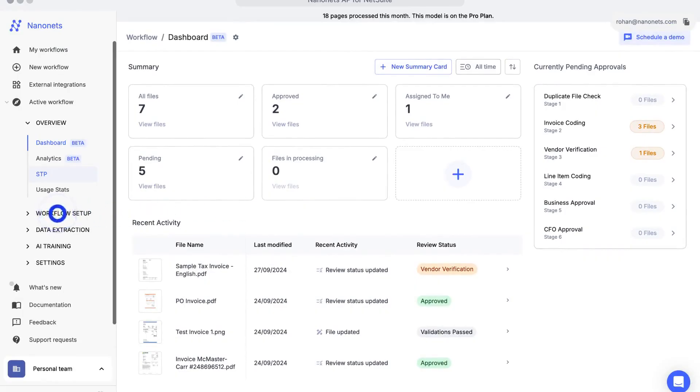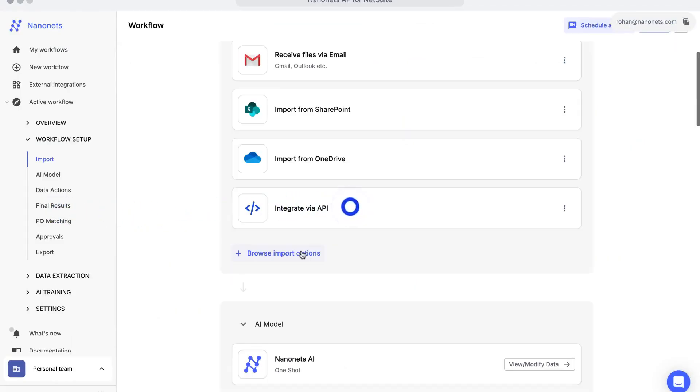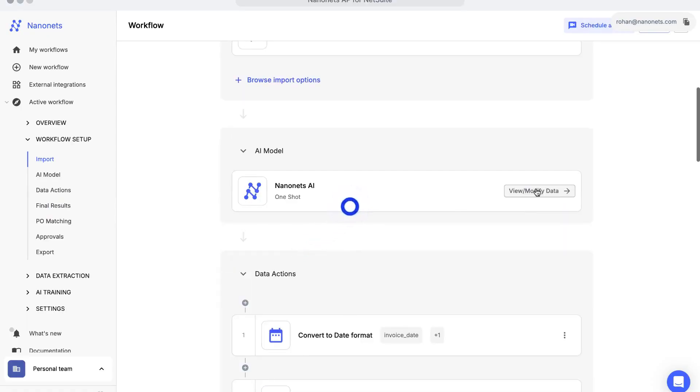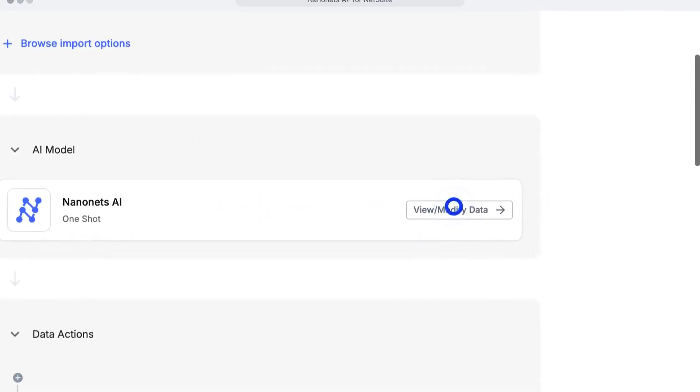To start your workflow, connect to any data source and get all your invoices, POs, bills, and emails in one place.